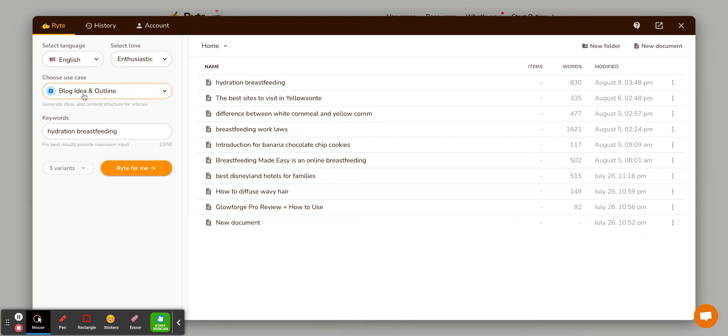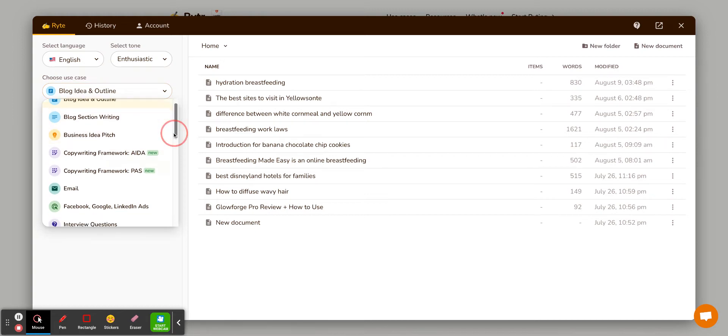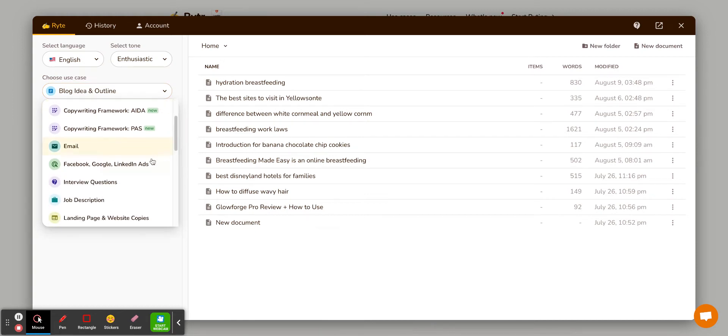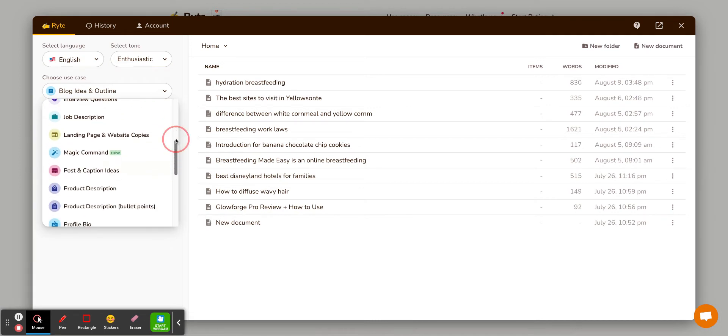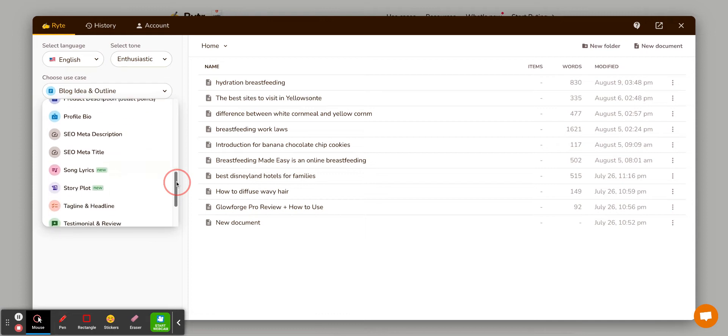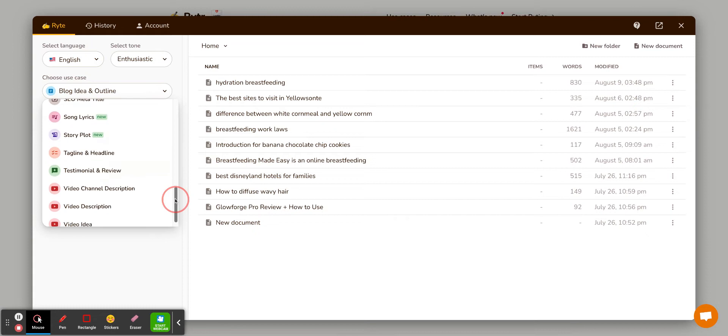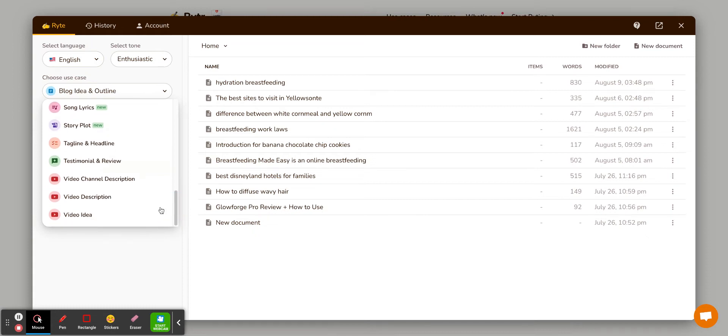So over here you can choose the different things. There's blog outline, blog section writing, business ads, emails, ads, interview questions, job descriptions, post and caption ideas. That's great for social media. Meta descriptions, song lyrics. Not like I would do that, but that's nice that they have it. And then these YouTube ones are kind of fun too.